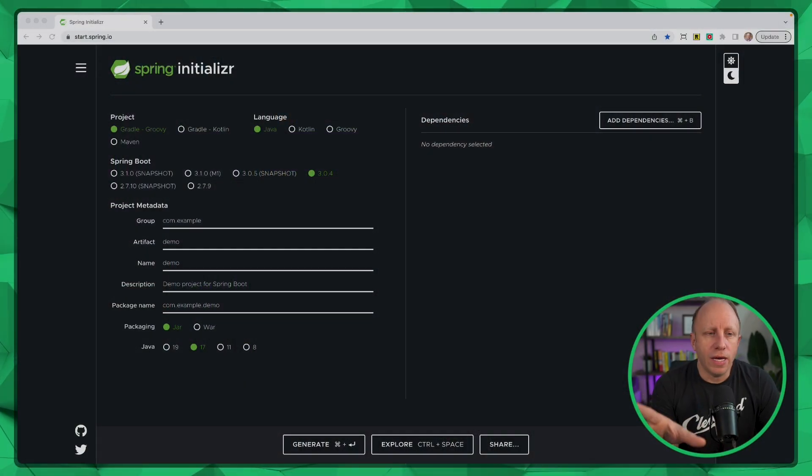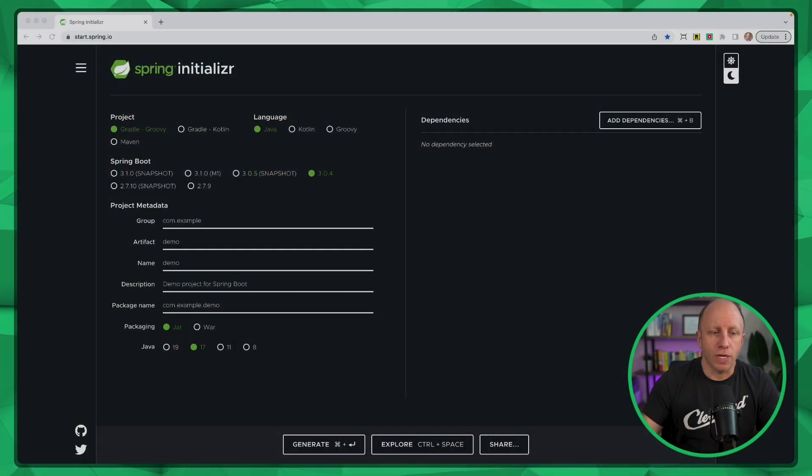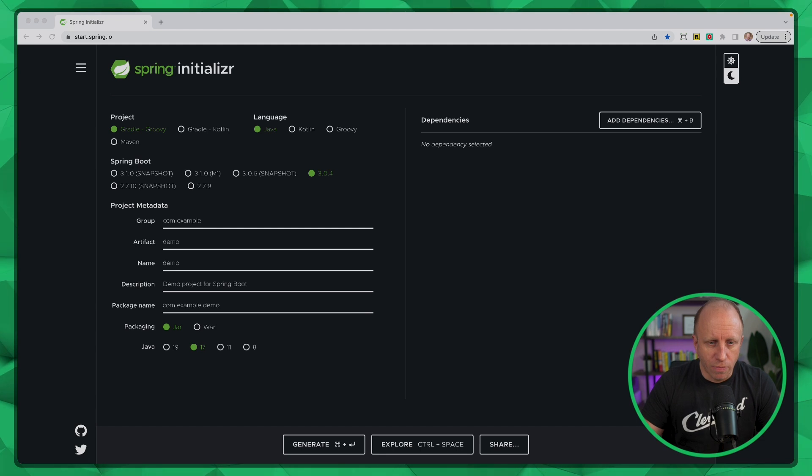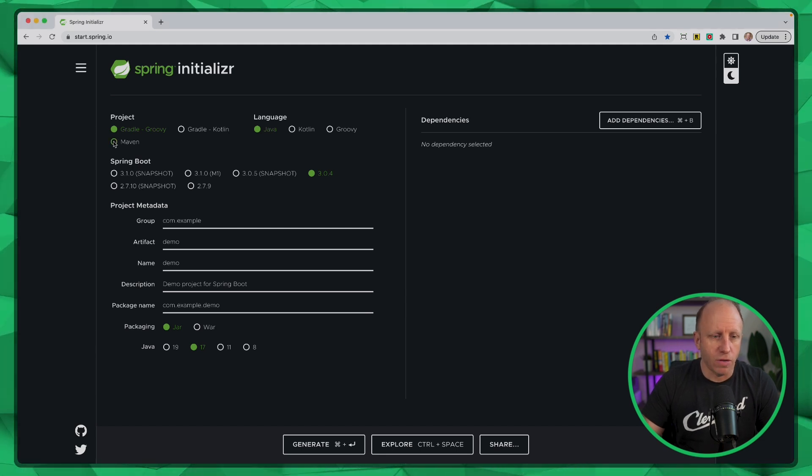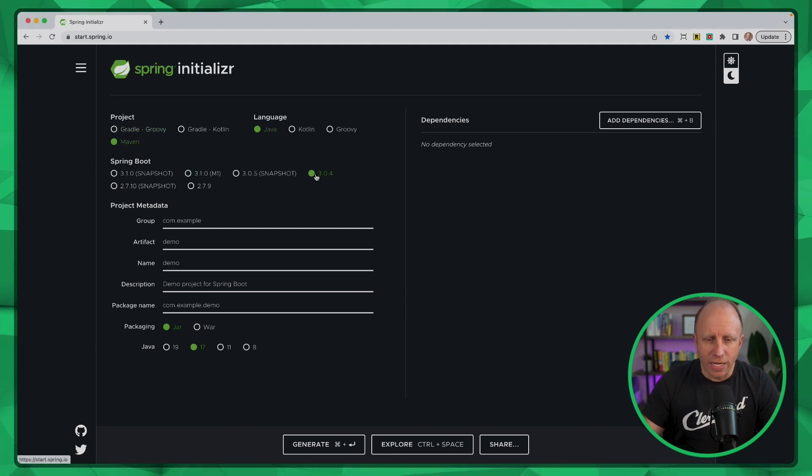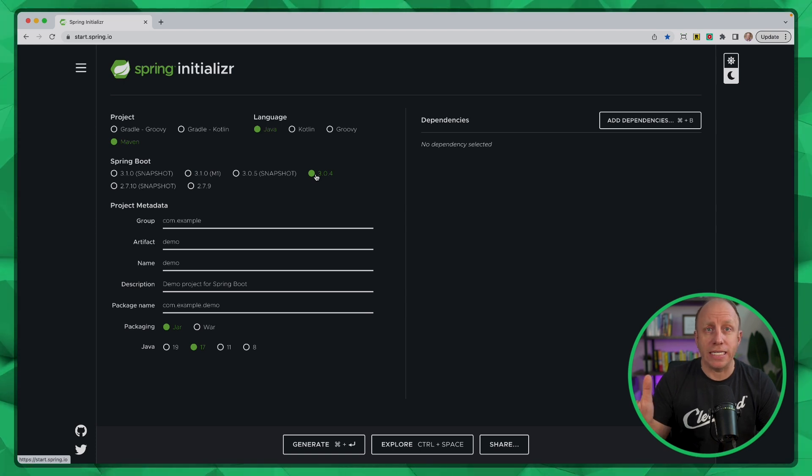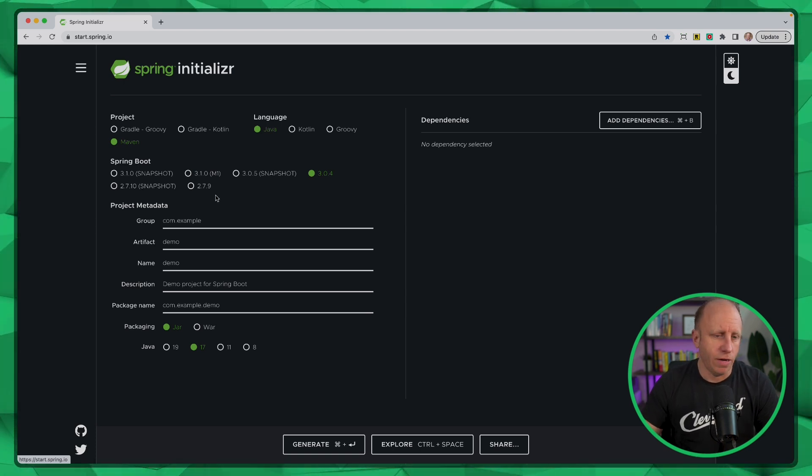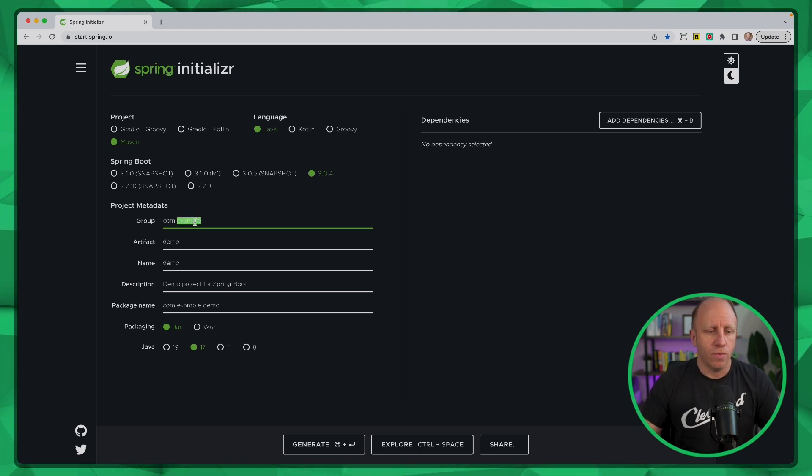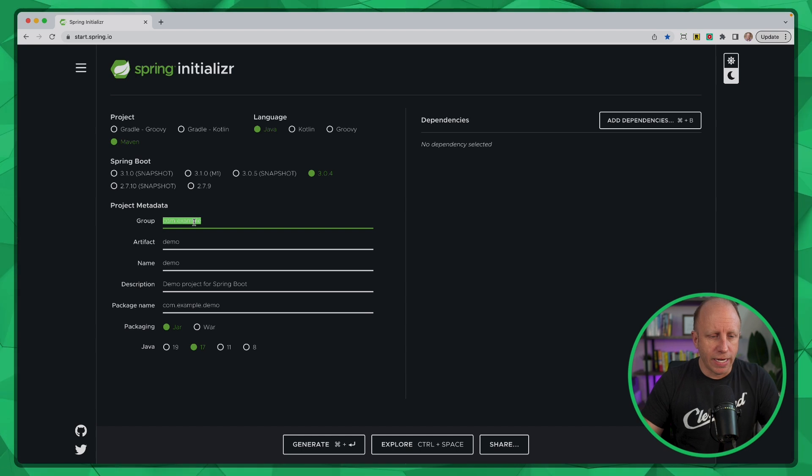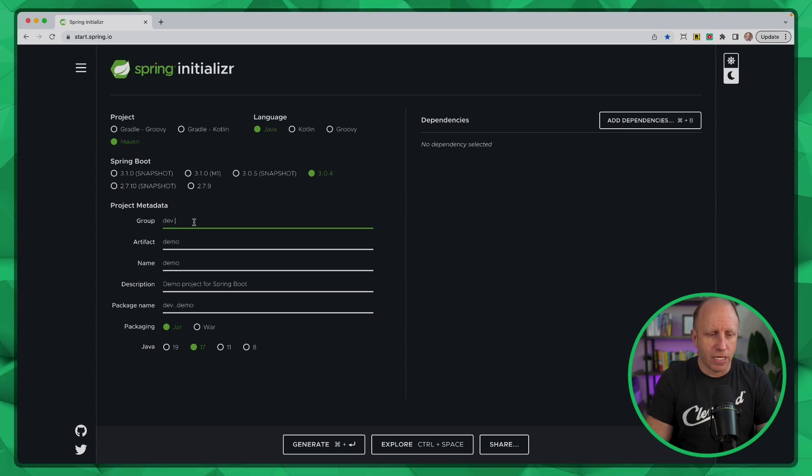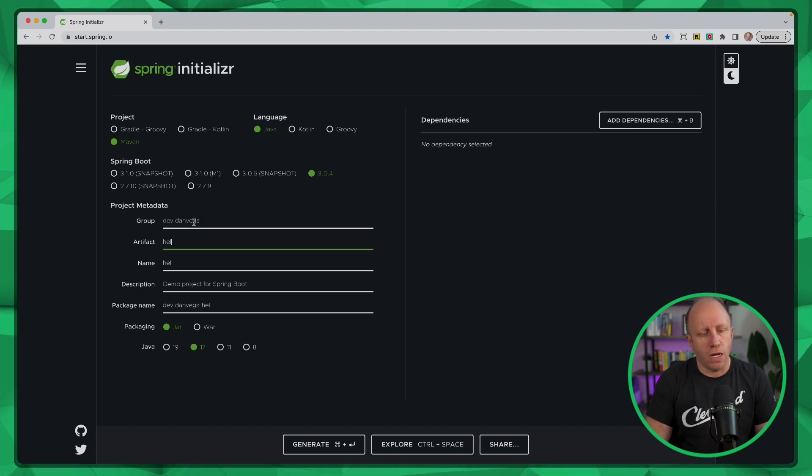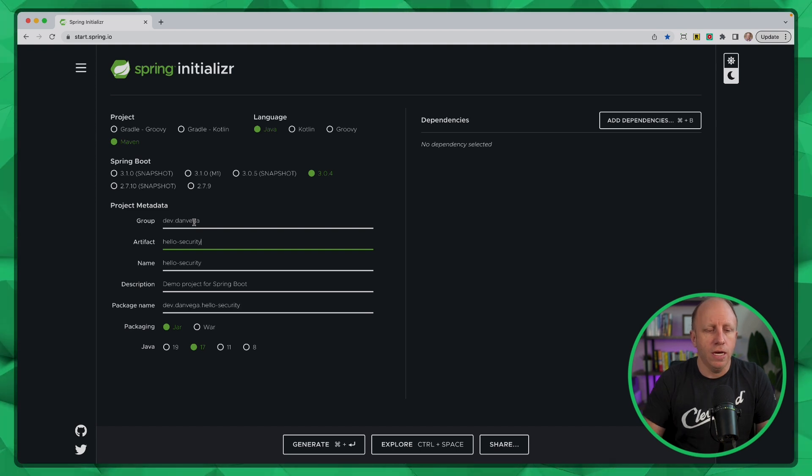All right, so here I am at start.spring.io. We're going to create a new Spring Boot project. We're going to use Java, we're going to use Maven. We are going to use the latest version of Spring Boot, which at the time of this recording is 3.0.4. We're going to fill in some metadata about the project. I'm going to say dev.danvega. We're going to call this Hello Security.